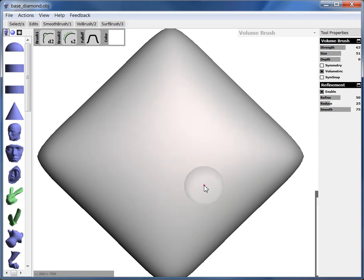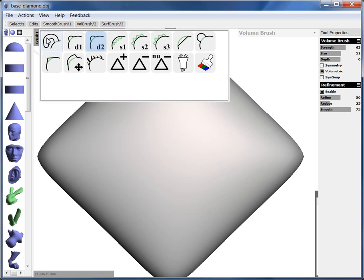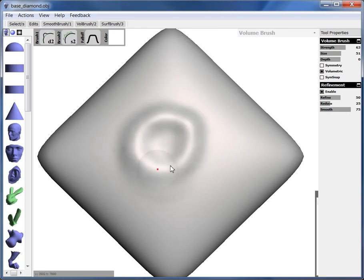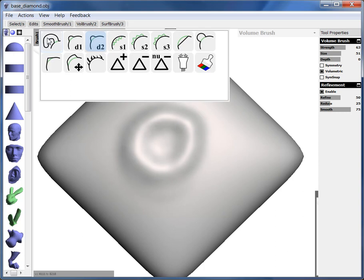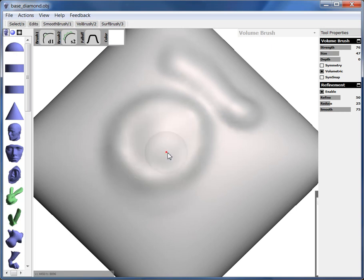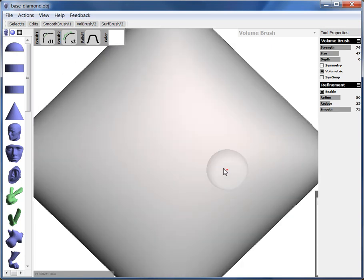So I'm going to just undo those and show you some of the other ones. The D1 brush, so D2 builds up. It's good for drawing. D1 brush can do the same thing. You can draw with it. But what it's really good at is filling. So if I wanted to fill the inside of this, it's a bit tricky with D2. But D1 will do a really good job of just filling in the inside.